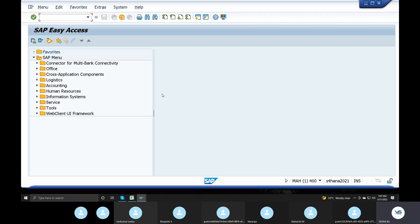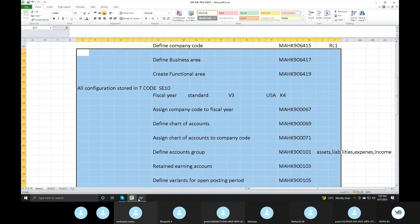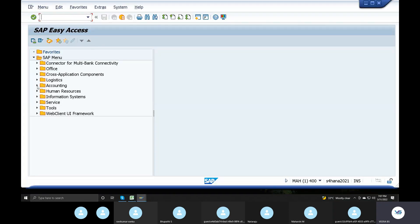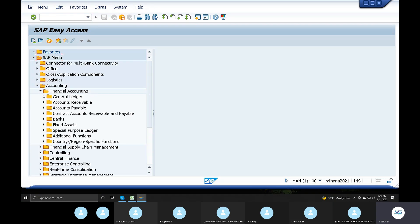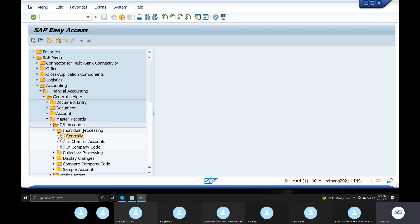This is the end user screen. When we do the end user, we can do the end user master data — GL account, cash account, bank account, revenue account, freight revenue, sales revenue. Generally, the project place will be the finance consultant. The end user screen is: Accounting > Financial Accounting > General Ledger > Master Records > GL Accounts > individual processing > centrally.